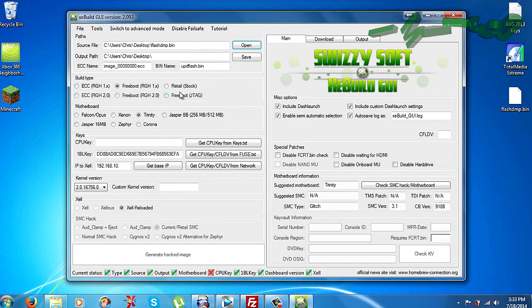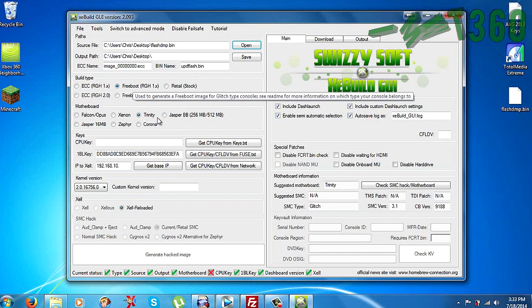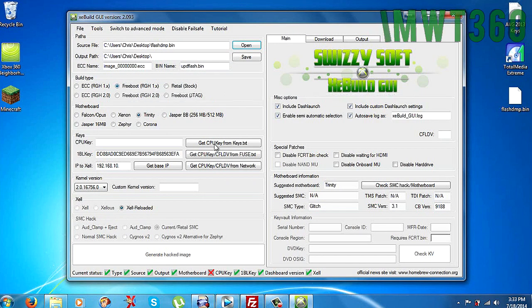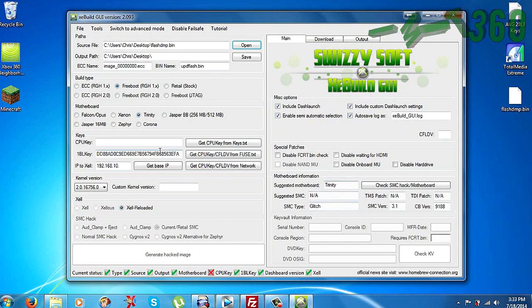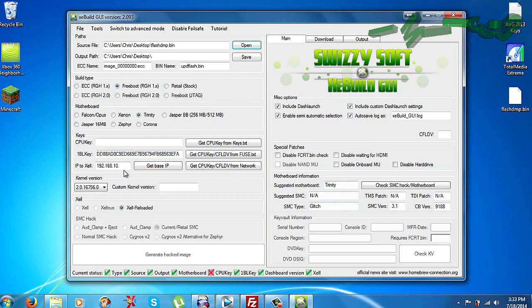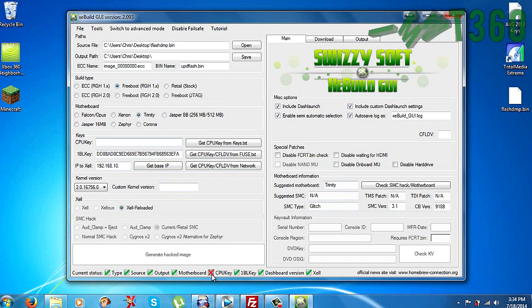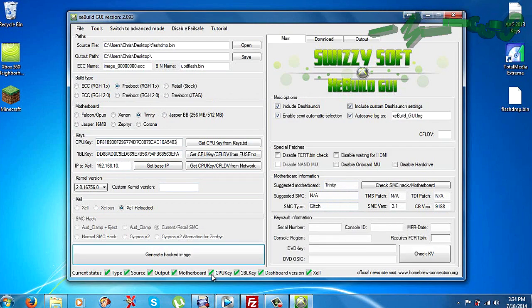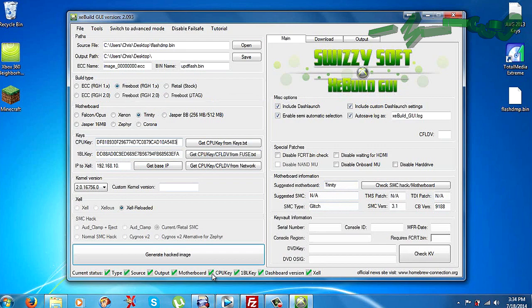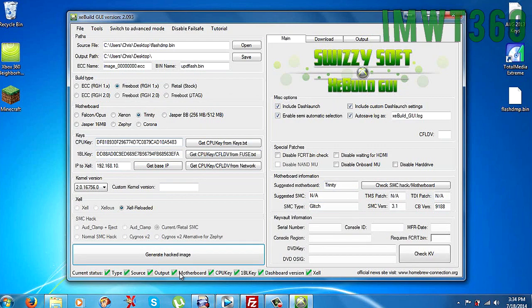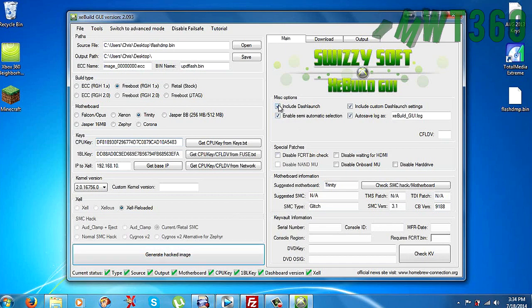So as soon as you open up that file, you can see it starts filling in a whole bunch of information. Your build type, your motherboard, just different things over here. The motherboard, different keys and things like that. So once you do have that, just go ahead and as you can see at the bottom, the only thing that we're missing is the CPU key. So I'm just going to paste that in now. And as you can see, everything is checked down here. So that means everything is ready to go.